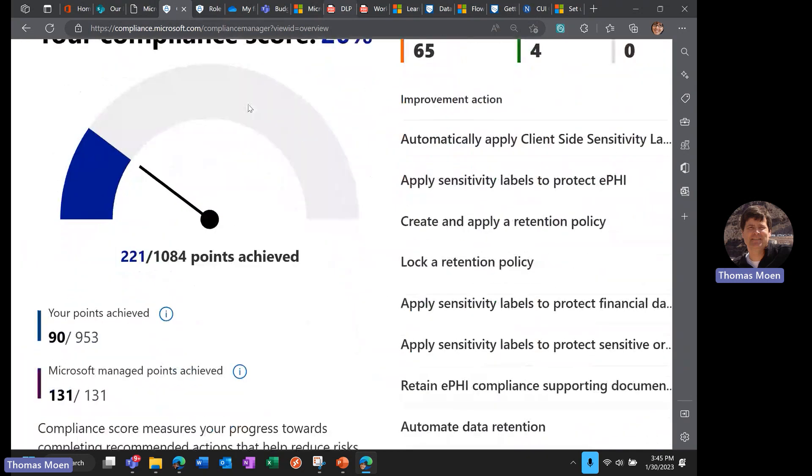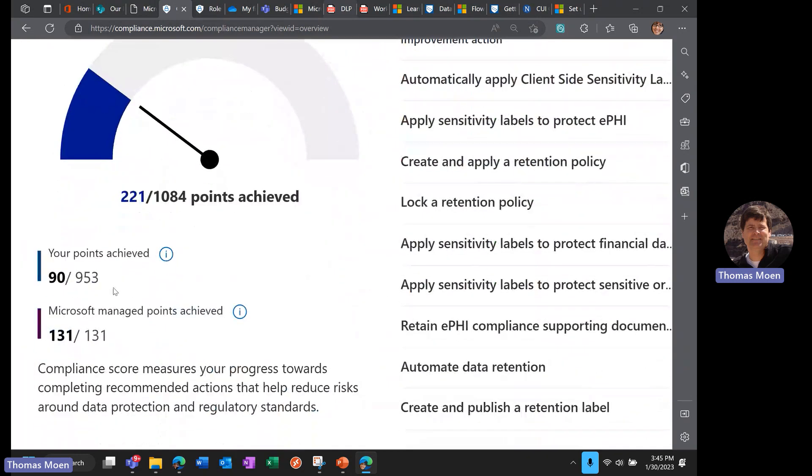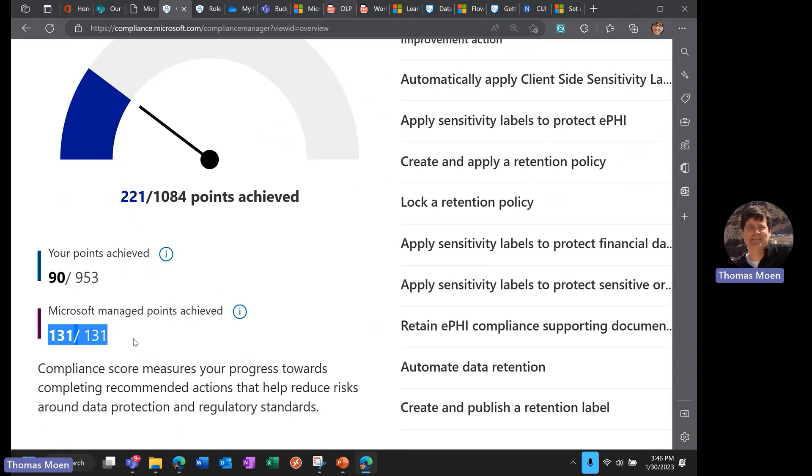Once I apply these, this is a shared responsibility model. You will see the things that Microsoft is doing out of the box—we are a very compliant service. We comply with Pub 1075, FTI, CJIS, FedRAMP, FISMA, and a wide variety of regulations. In this case, we are providing 100% coverage—131 out of 131 possible points—but my tenancy here is only achieving 90 out of 900, so we've got quite a long ways to go.